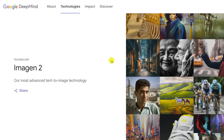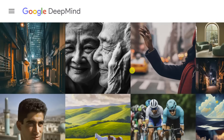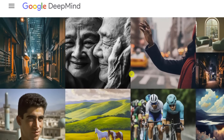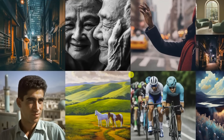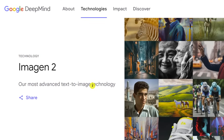Google and DeepMind have been on an absolute tear with their visual AI releases. First Lumiere, the text-to-video model, and now Imagen 2, their most advanced text-to-image technology. The images look good — photorealistic, vivid, stunning, accurate. Let's take a look at what it's capable of, how you can use it, and what this means for Google.